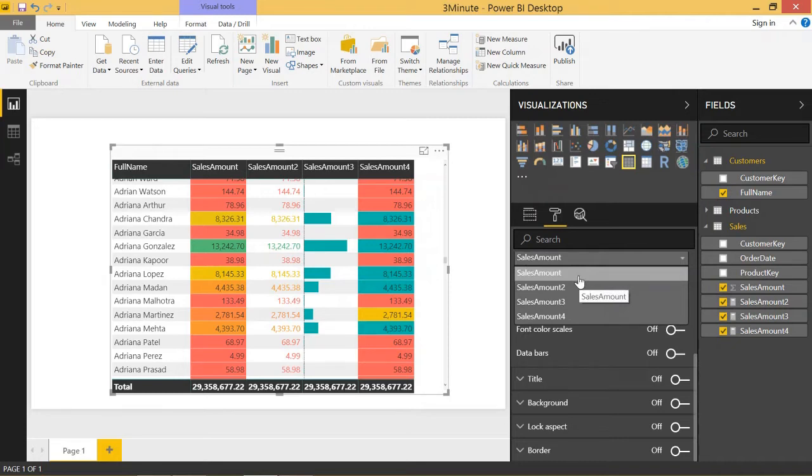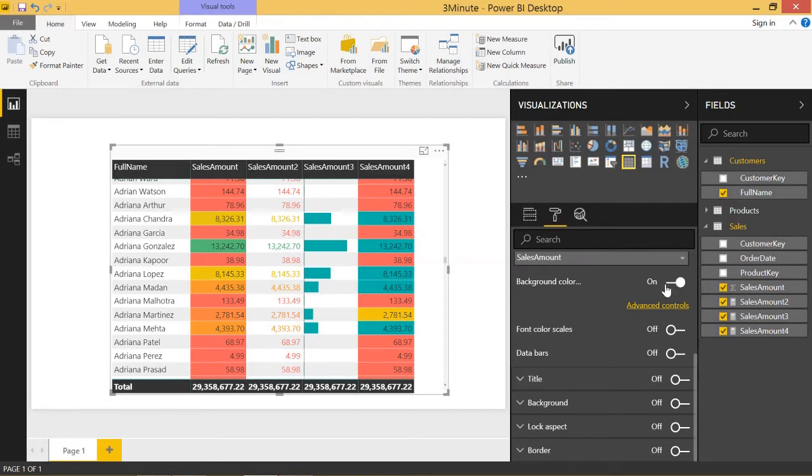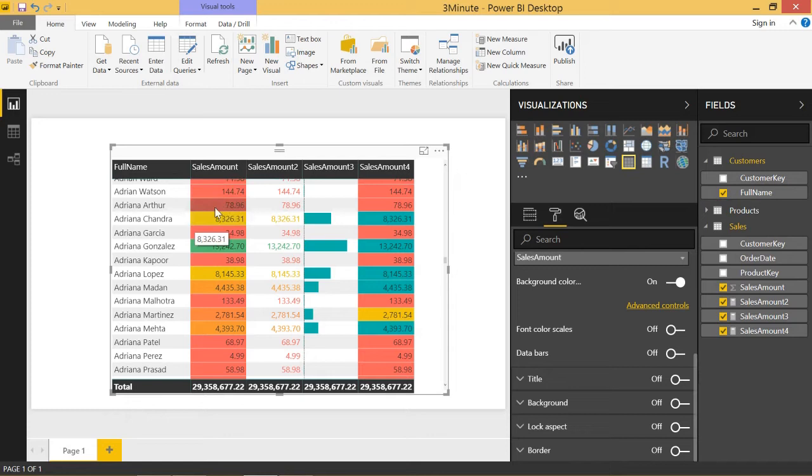It'll only take a numeric value, so that's why we don't see full name here, but we can click on sales amount, and I've already set up conditional formatting on background color. You can see that it's on. This first column here is conditionally formatted on background color.